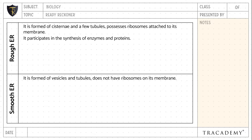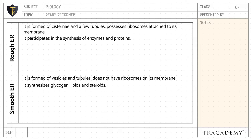Rough endoplasmic reticulum participates in synthesis of enzymes and proteins. Whereas smooth endoplasmic reticulum involves in the synthesis of glycogen, lipids, and steroids.